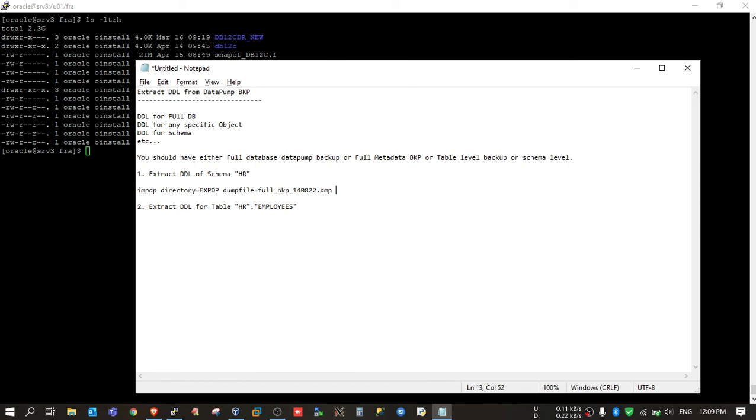Then you need to provide the SQL file. This is the parameter which actually does not import the data into your database, but it just generates the DDL in an SQL file.